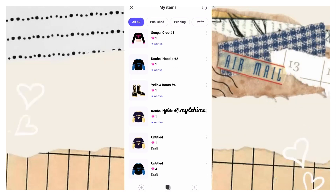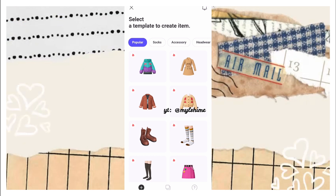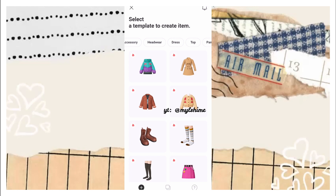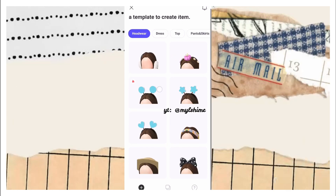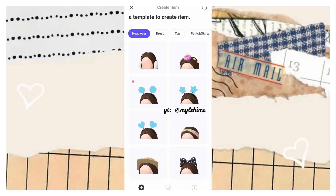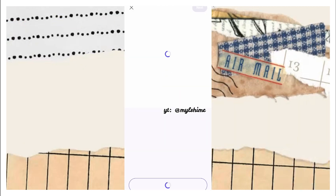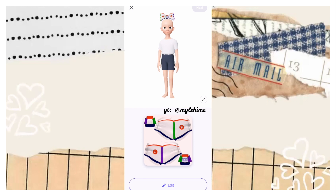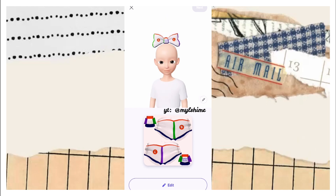We'll be going to create an item now. I'll be picking a very simple template, so I'll be going to Headwear. I'll be choosing the ribbon one — just click it if you want it.